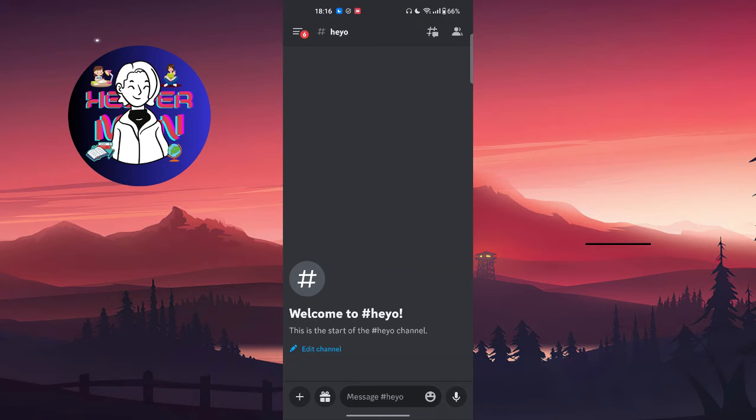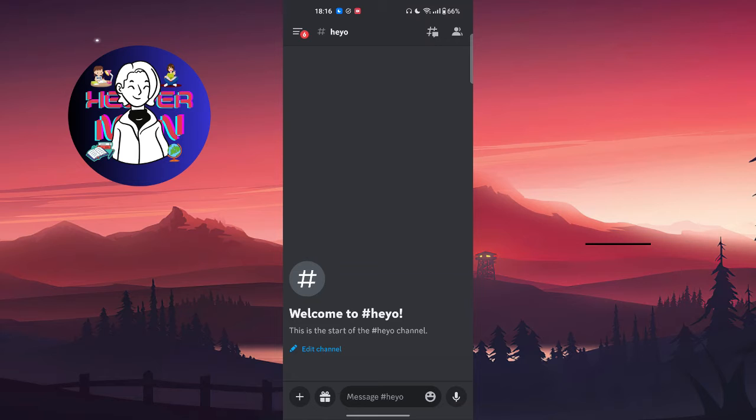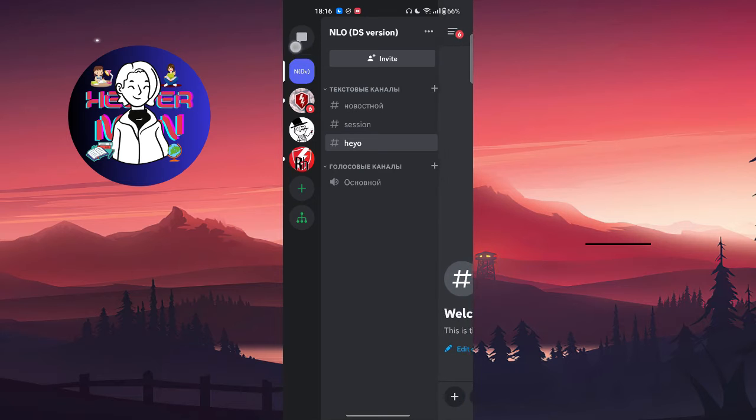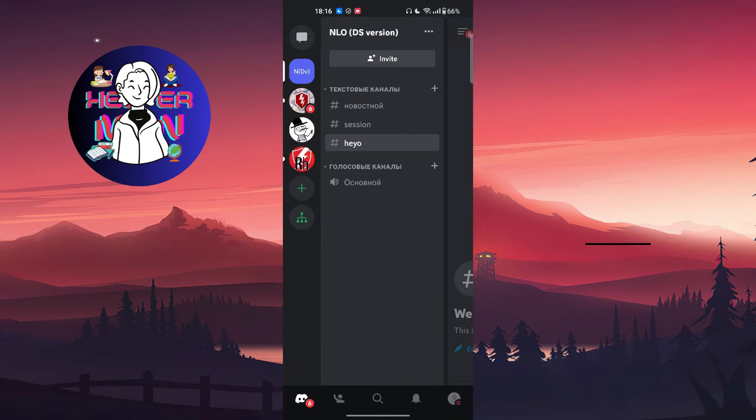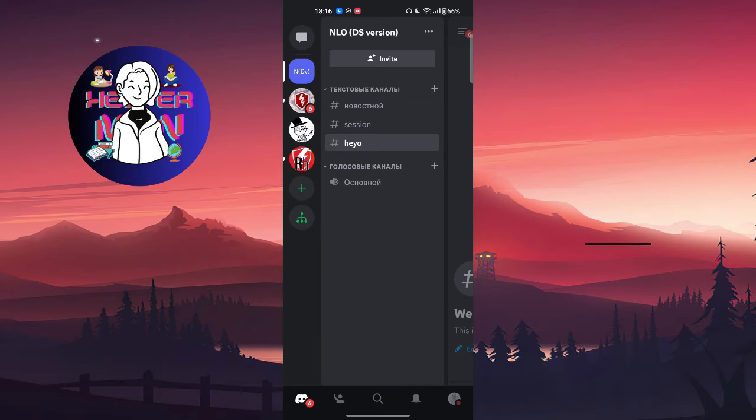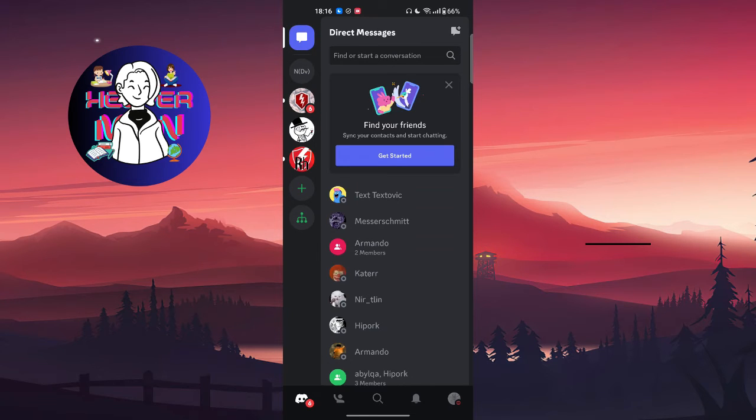As you can see, we have this messages icon for direct messages at the top left corner, and here you'll find all your friends.